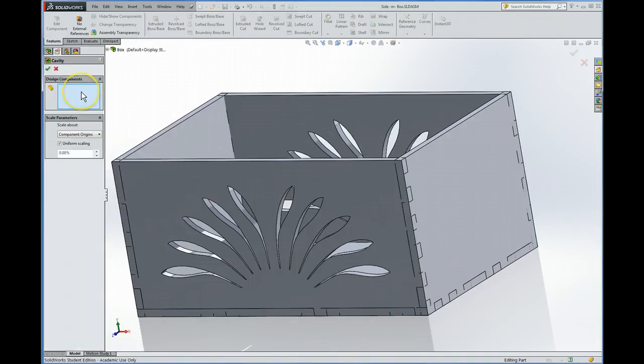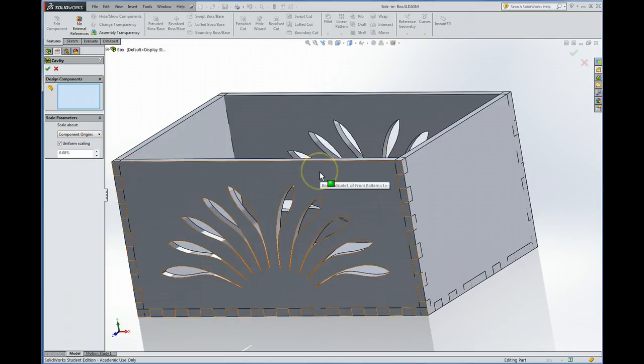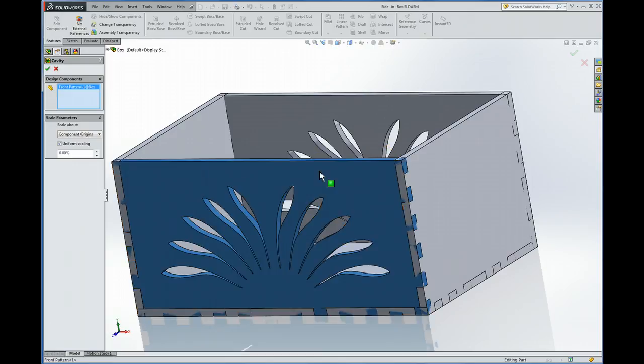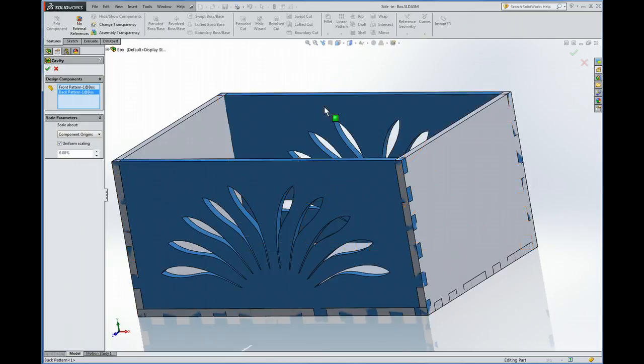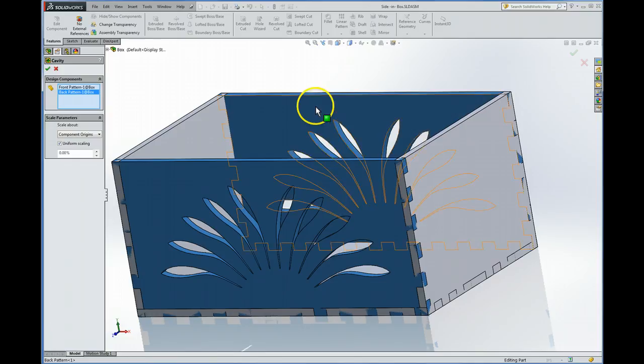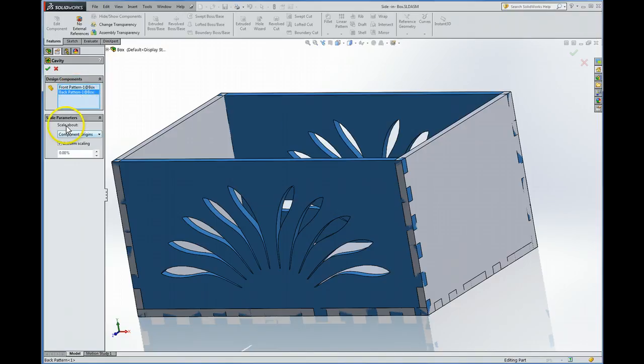So insert, molds, cavity. And now it says, what are your design components? And that means, what is the component that is going to modify the part that we are currently editing? Well, for this one, it would be the front. So I'm going to click that. And it would also be the back. And I did not need to hold the shift key for this. It recognizes that we're going to populate more than one. And you can leave this all the same. And now we're going to click check for cavity.